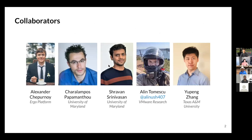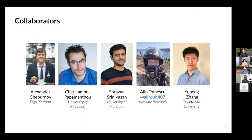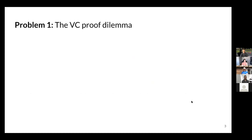This is joint work with Alex Shepurnoy, Babis Papamantu, Shravan Shrinivasan, and Yuping Chung. It's a pleasure to work with them. Let me start with the work.